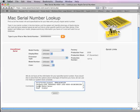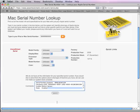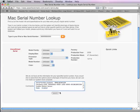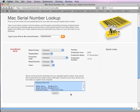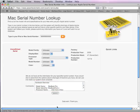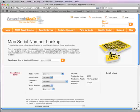Then in the comments field just type in your comments, just paste the data or type in any comments information you might know about that model so we can put that into our database and give more accurate results. Then just submit the data. It'll say data sent, thank you, and we'll get that information entered into our database so we can have a more accurate lookup tool.